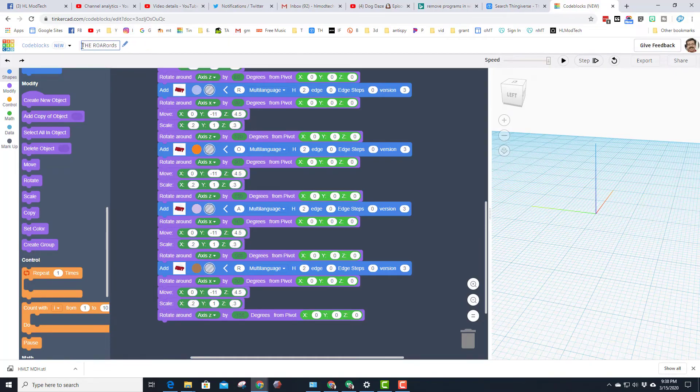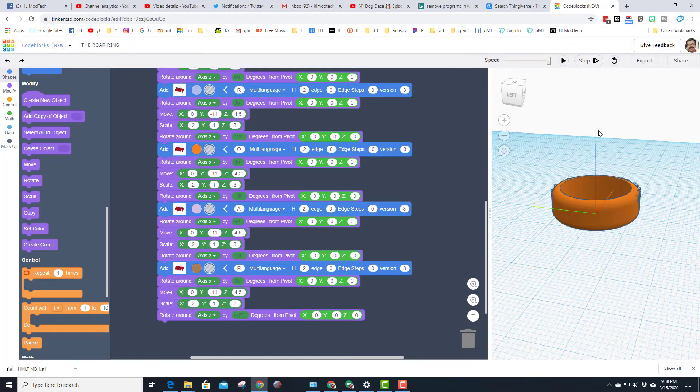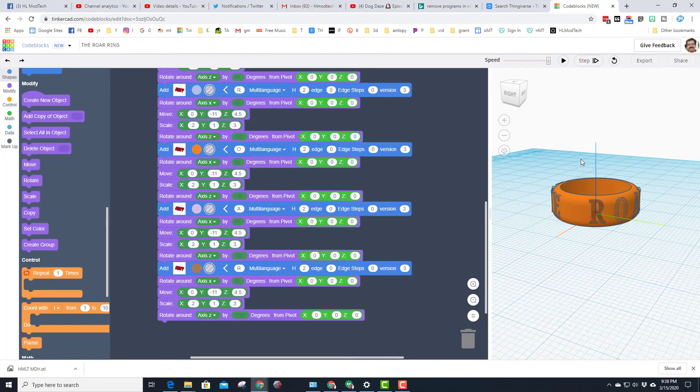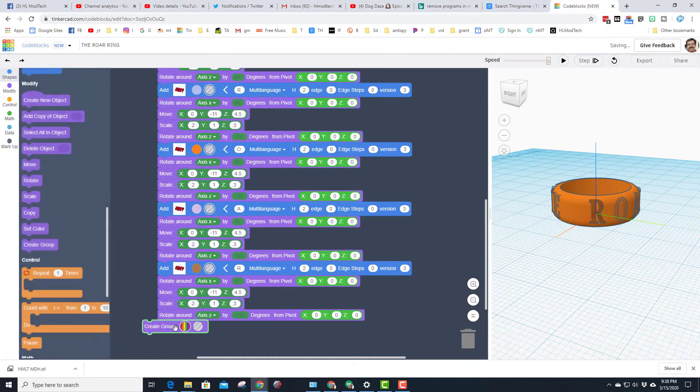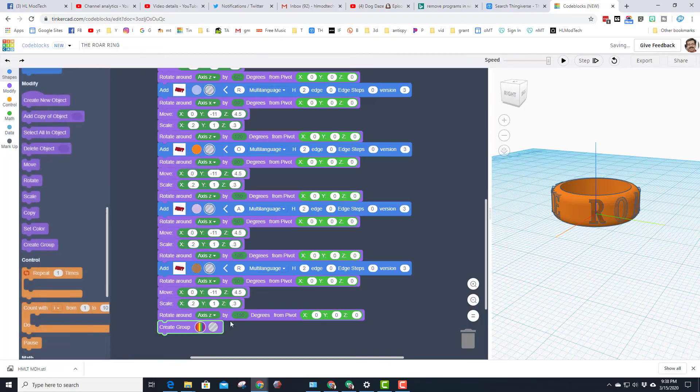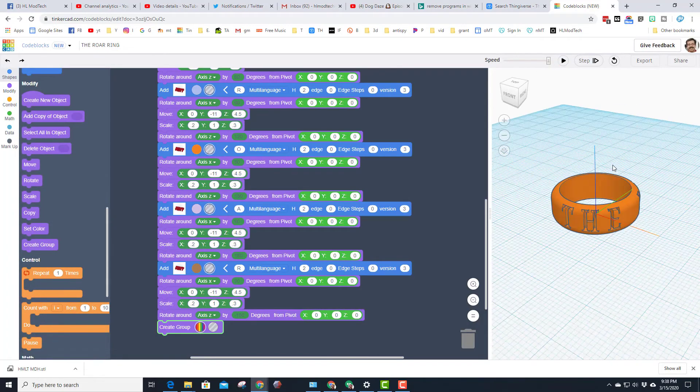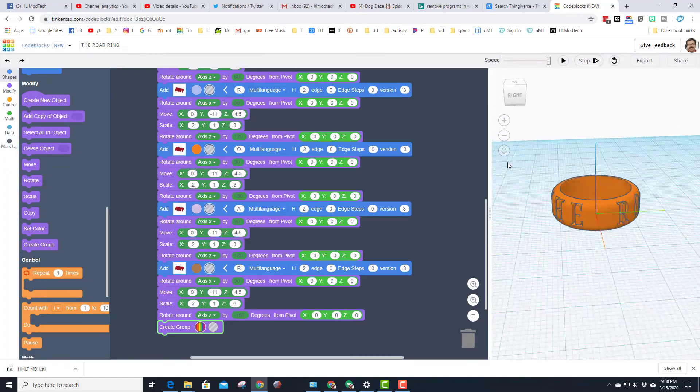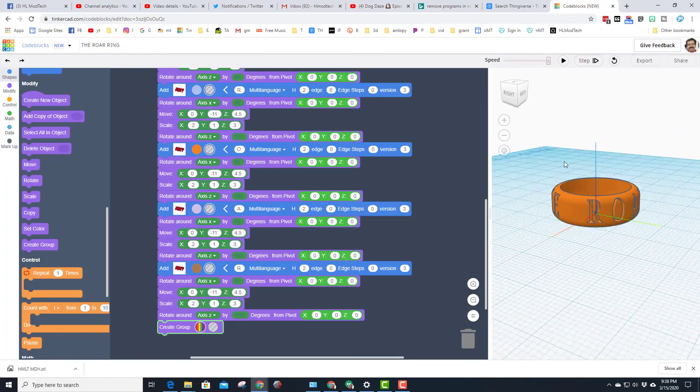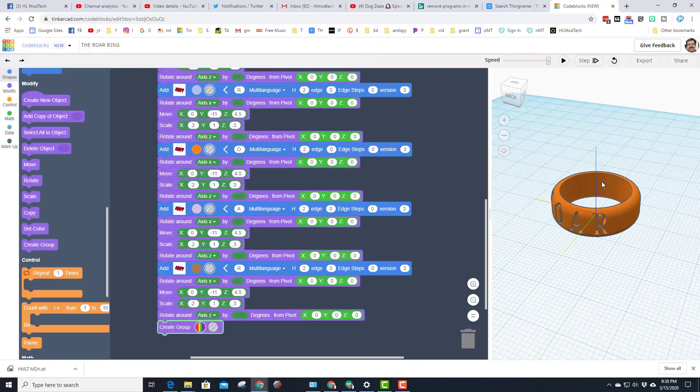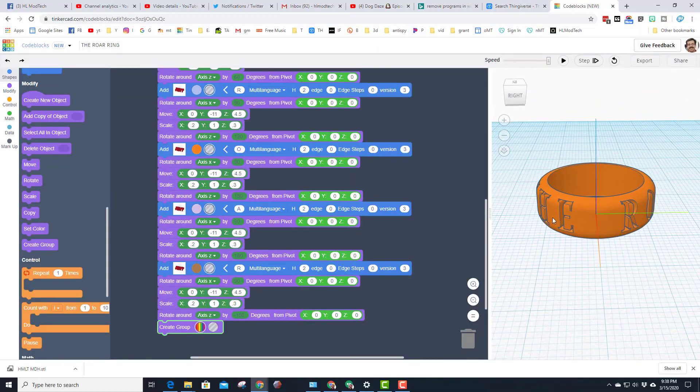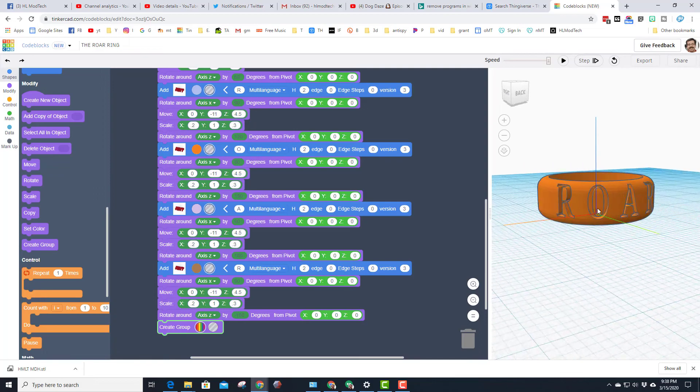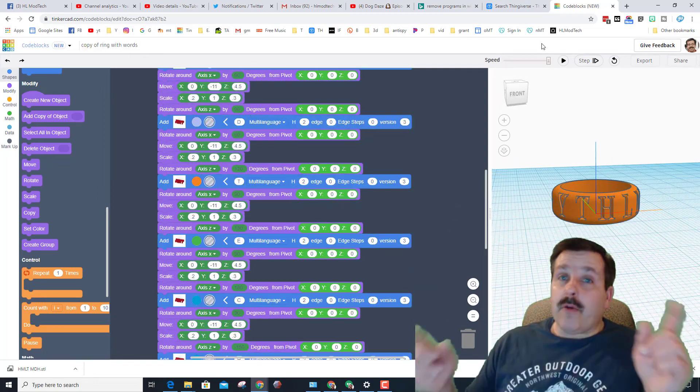And then here's what's magical. When we hit play, it will draw that cool ring and it will group it. Oops, I forgot my group, let's drop that group back in there. And now when I hit play, it draws the cool words THE ROAR and it cuts them out just like that. I've created an awesome custom 3D printable ring using Tinkercad and code blocks.